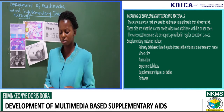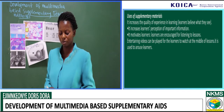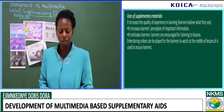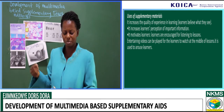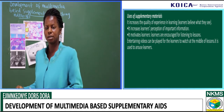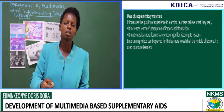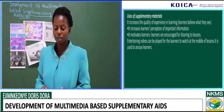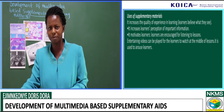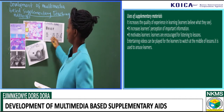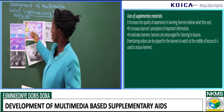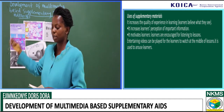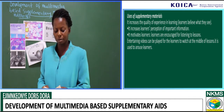Now, the uses of supplementary teaching materials. First, it increases the quality of experience in learning. When one uses these supplementary teaching materials, it makes you believe what you see. Because you are already seeing all of this, you'll be told that this is this and that is that. With your eyes — your visual gift — you'll be able to find out that this is what they are talking about.